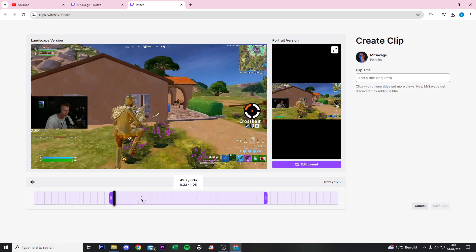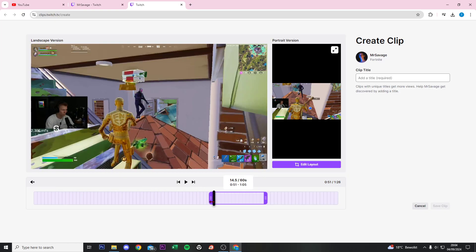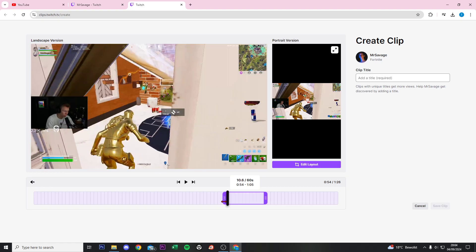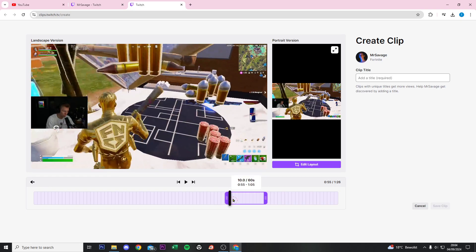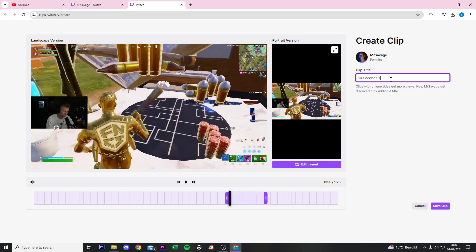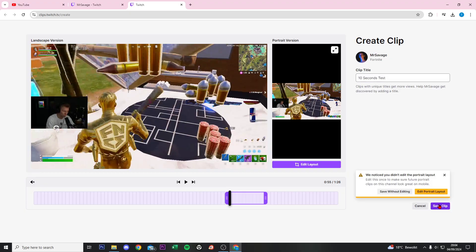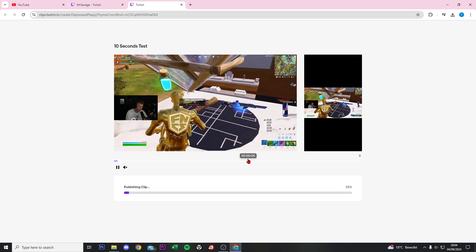Now I want to clip around 10 seconds. Give it a title, '10 seconds test', and from here if you click on save clip, we do save without editing.